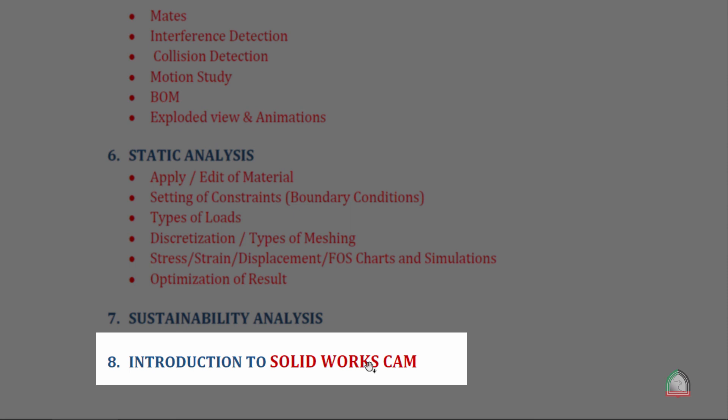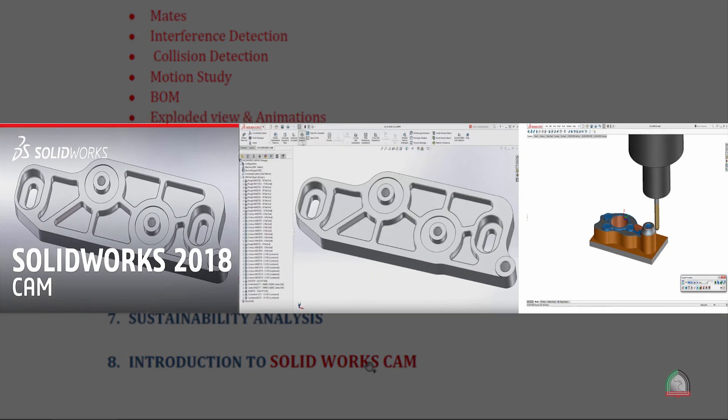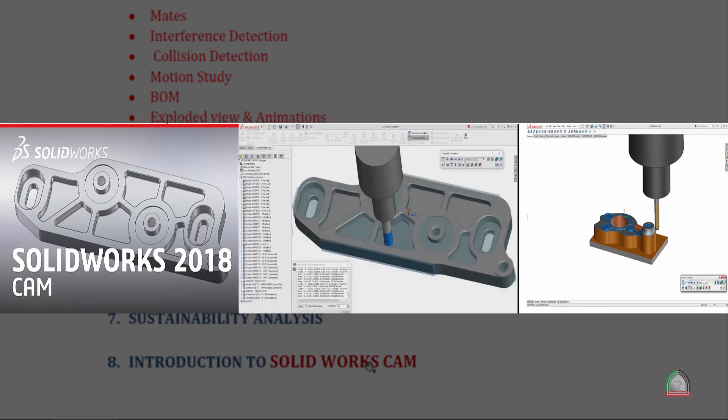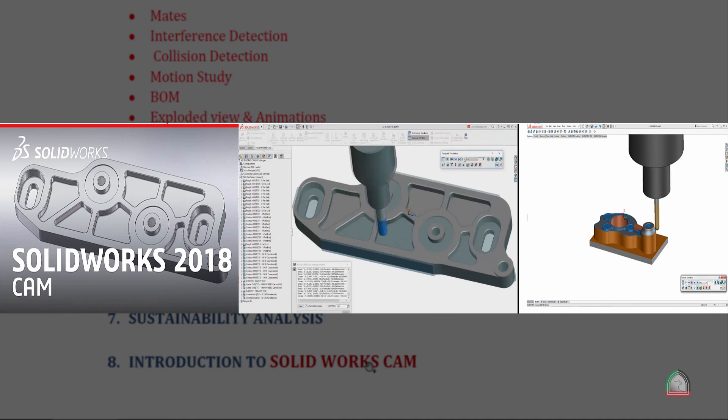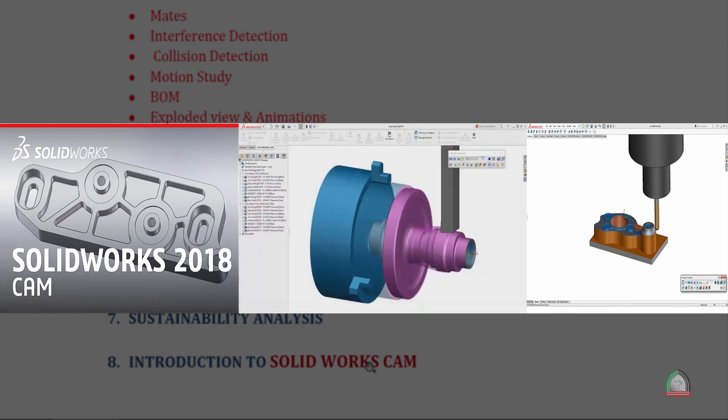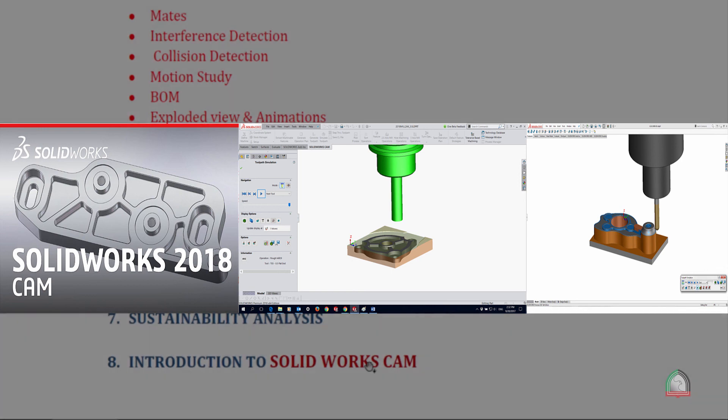The happy news for SOLIDWORKS users is in 2018 version, SOLIDWORKS is coming with a CAM platform also. Earlier we needed to use Mastercam or some other type of CAM software for converting the 3D into a part program. Here SOLIDWORKS is providing the platform where you can select your controller - the Fanuc controller, Siemens or anything - then you can convert your 3D model into a part program which is compatible with the particular CNC controller.